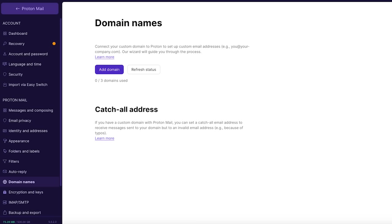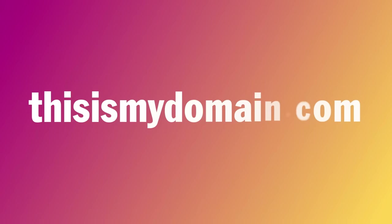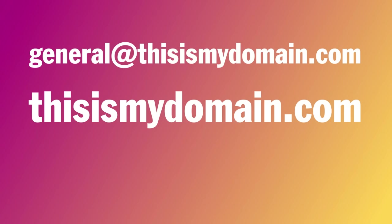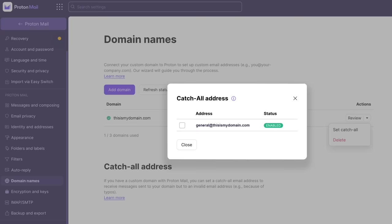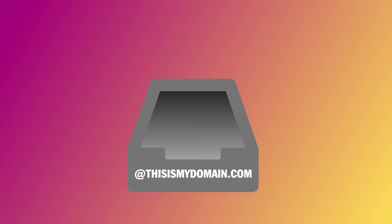During the process, you'll set up something called a catch-all email address. Setting a catch-all allows you to essentially catch all emails sent to your domain, regardless of whether the specific email address it was sent to actually exists. For example, let's say you own the domain thisismydomain.com. You can create an email address general@thisismydomain.com. Then you go to settings, select catch-all, and choose general@thisismydomain.com as your catch-all address. Now as long as an email is sent to an address that ends with @thisismydomain.com, you will receive that email. If it's to an address that you haven't created, the email will still arrive and go to your catch-all folder.